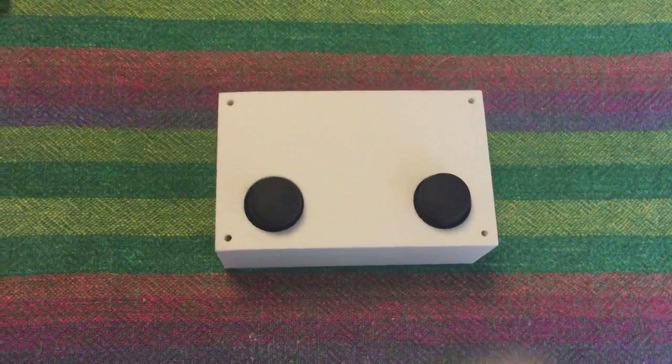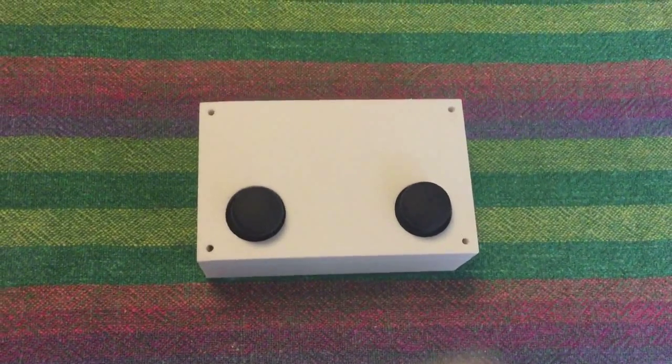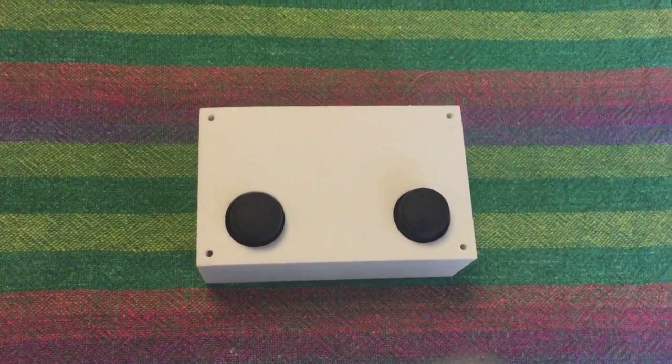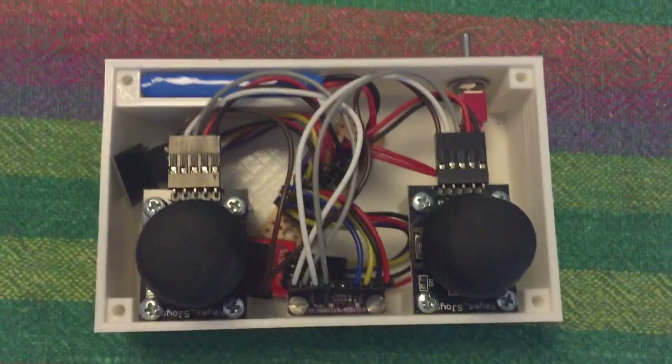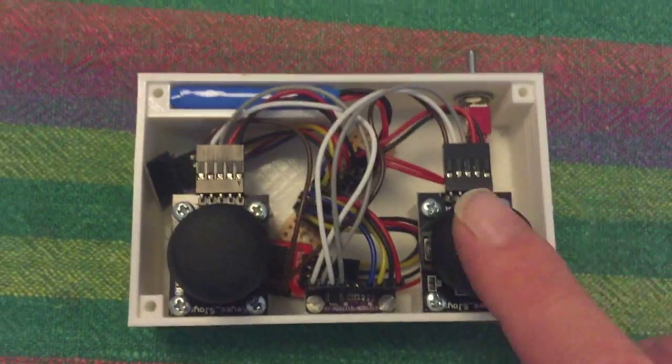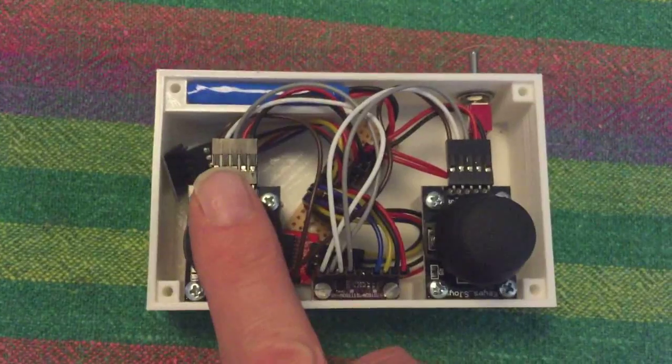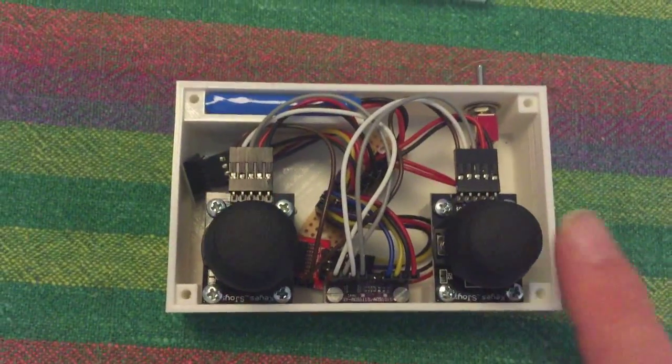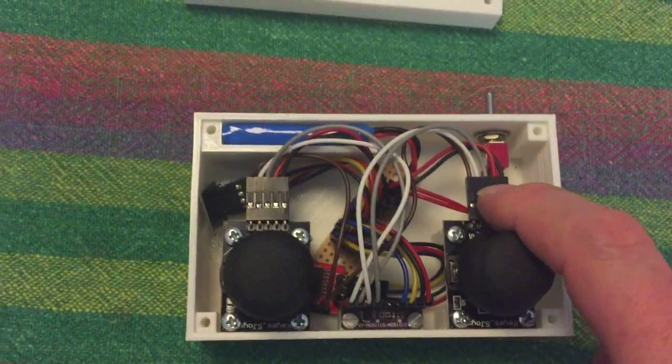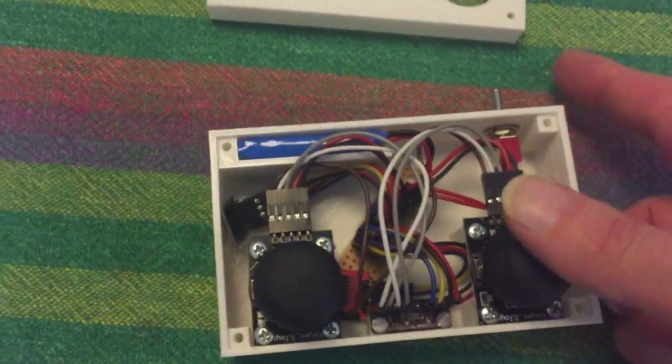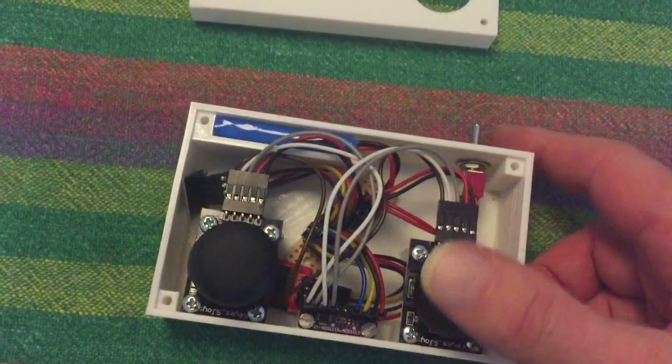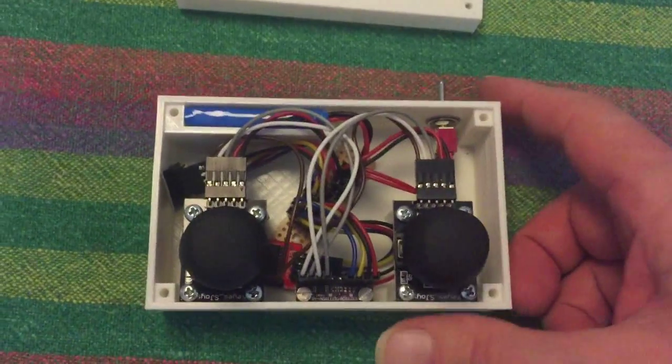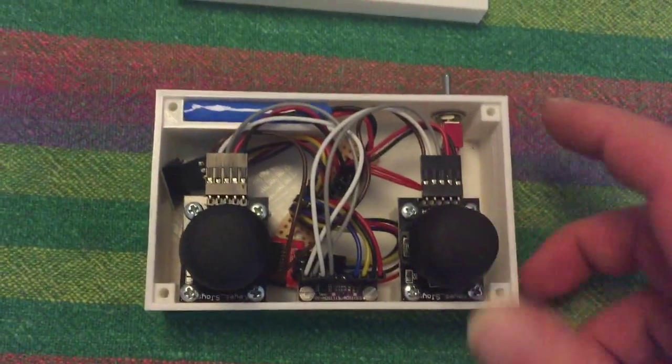Today I want to show my home-built remote control. It contains two joysticks. I can move them right and left and up and down. They are just potentiometers.